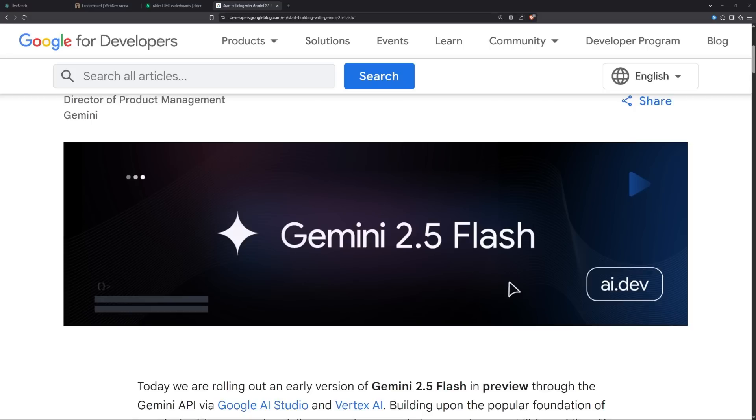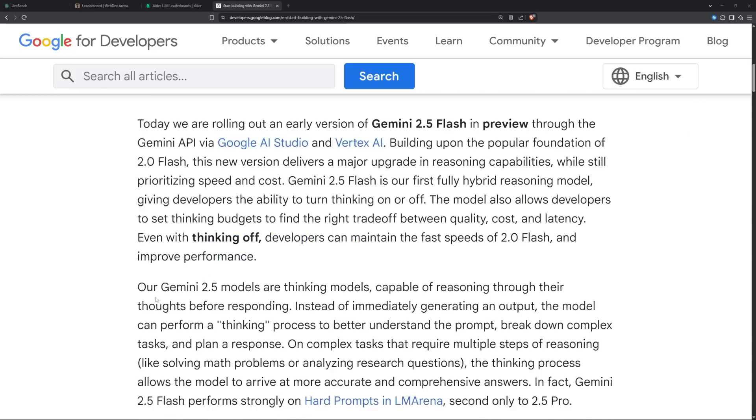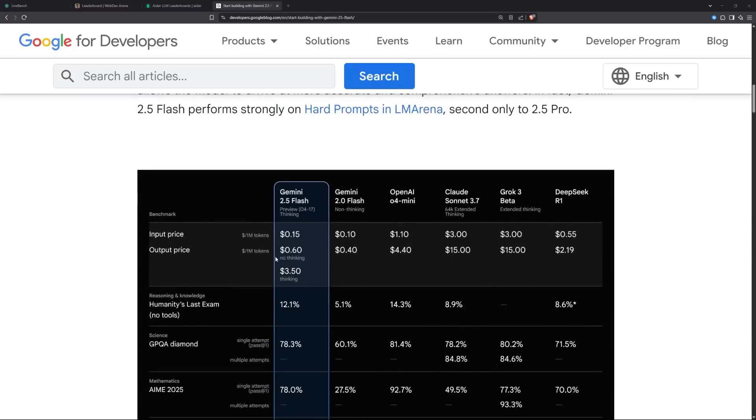The Gemini 2.5 Flash model is actually the first fully hybrid model that we get from Google. With hybrid I mean you can control if it can use reasoning or thinking mode or not, and act like the normal models like the DeepSeek version 3.1.